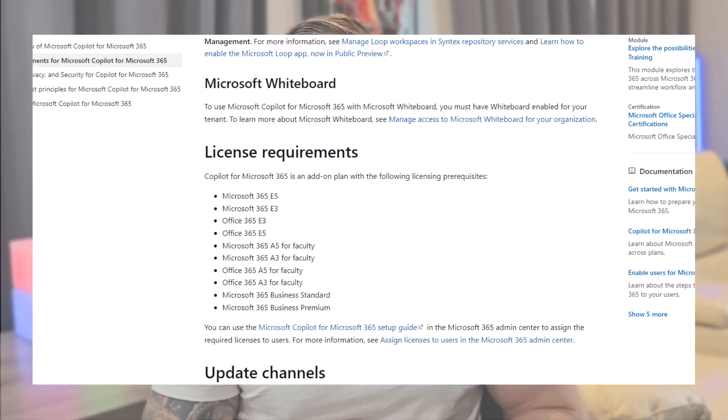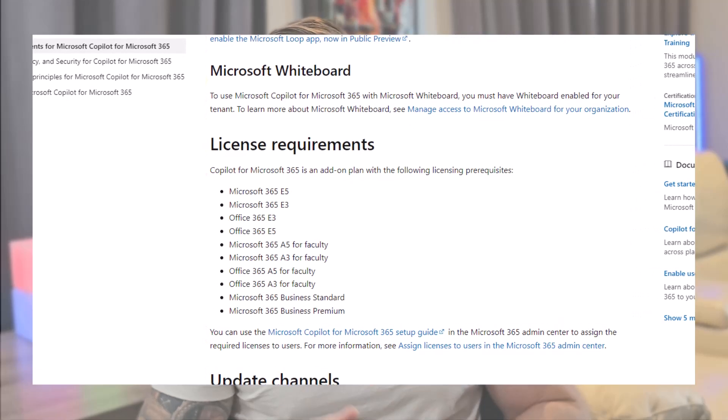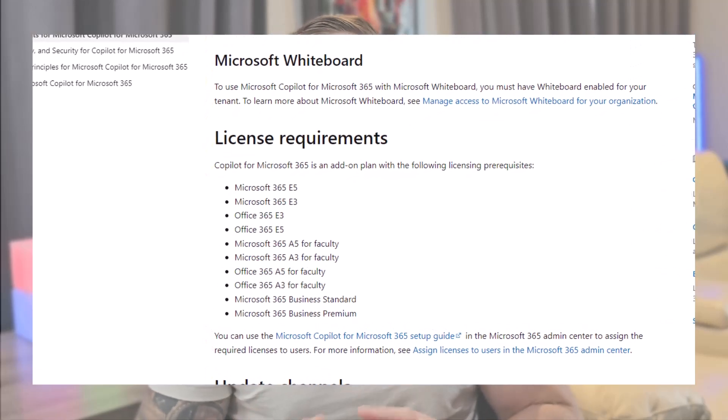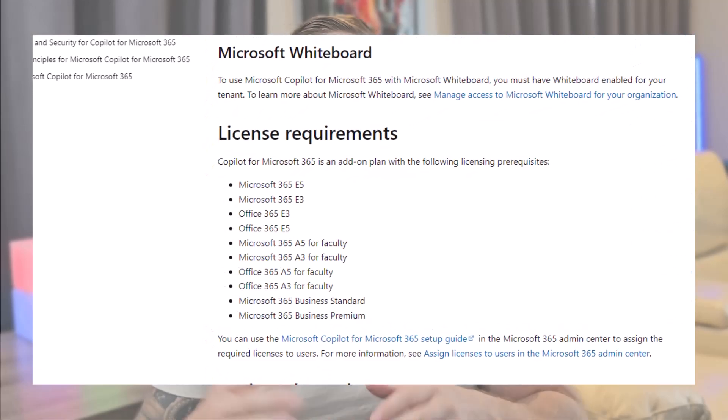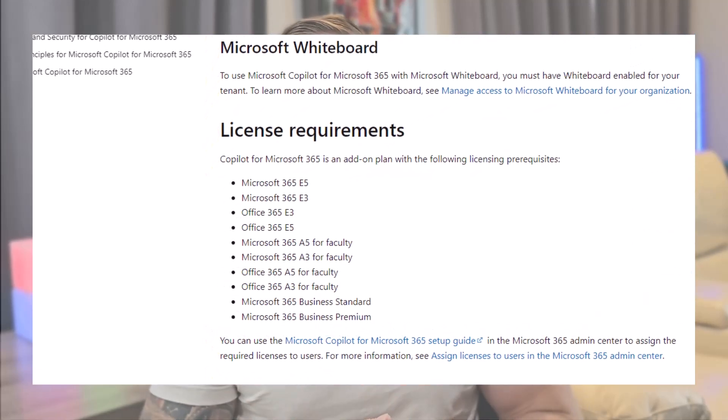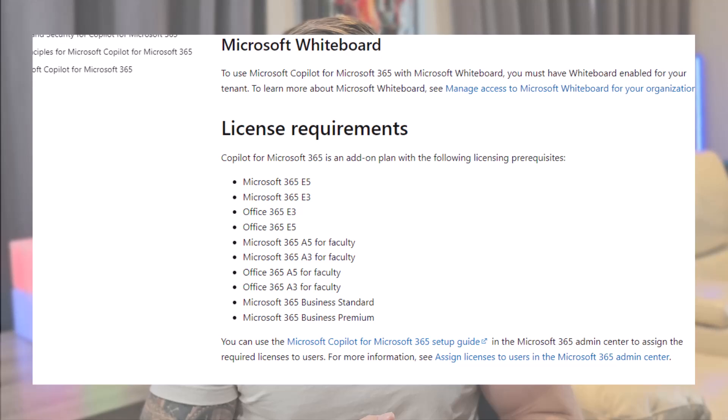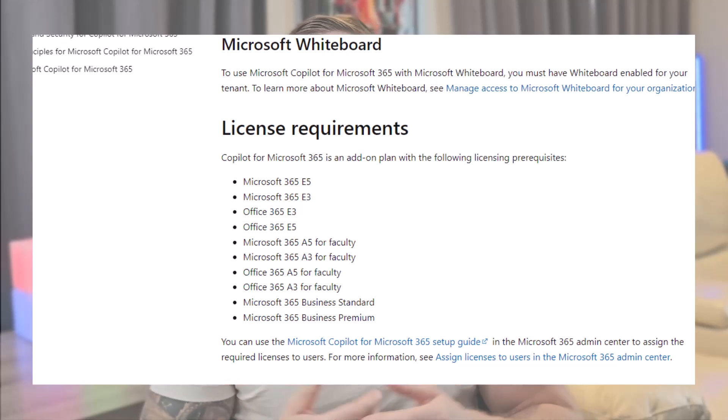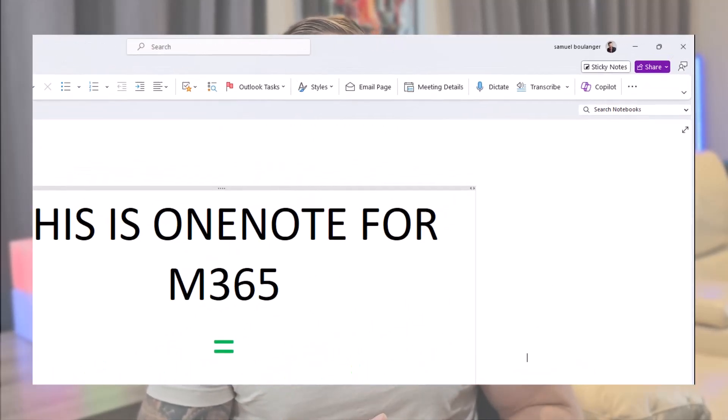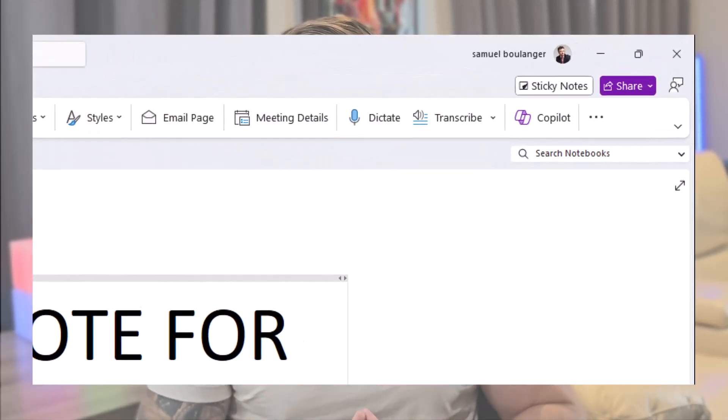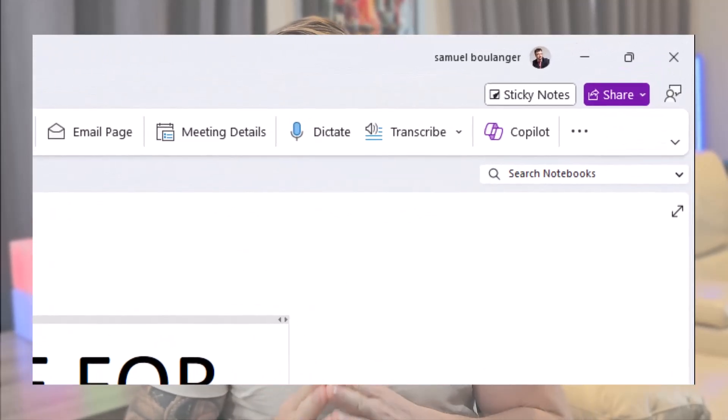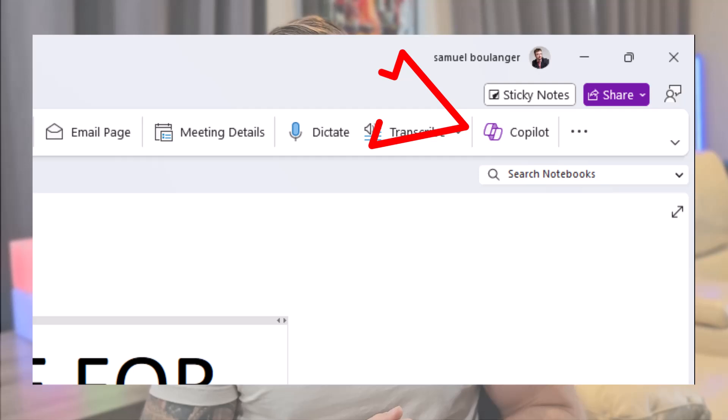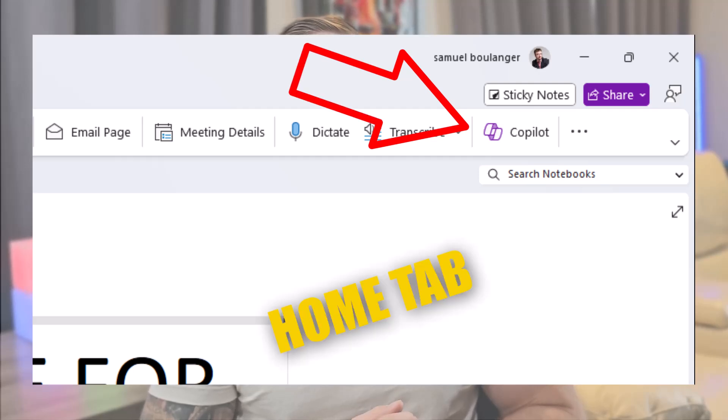Copilot requires either the Copilot Pro license for personal use or an added license for enterprise use. Once you have the proper license and are in the right OneNote version, you should see the Copilot icon in the Home tab of OneNote.